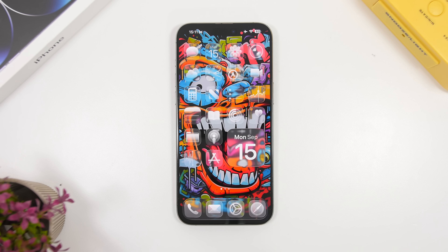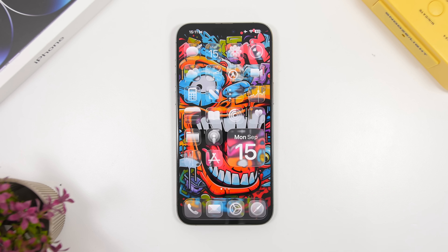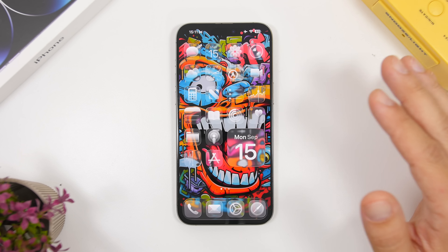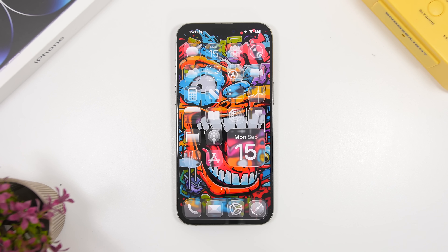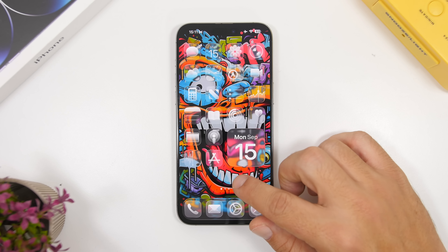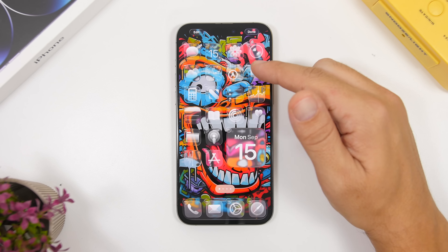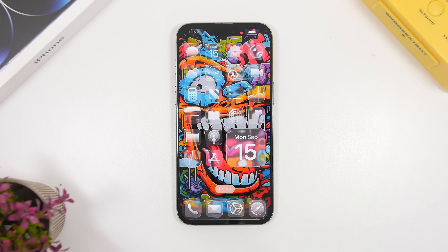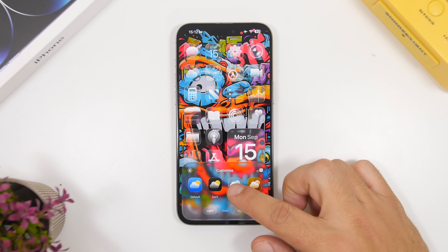Now let's move on to the home screen. The first setup uses a colorful wallpaper — the main thing here is the way you customize the icons. What we've done is simply apply this wallpaper and use clear icons, which are really cool. Tap the edit button, go to Customize, and you'll have the clear option.